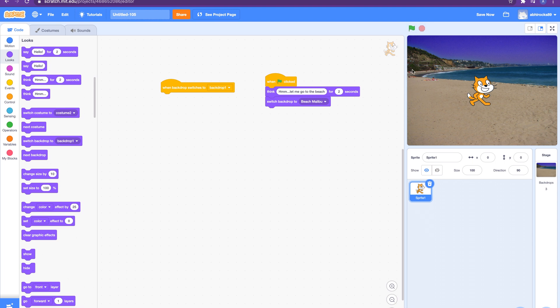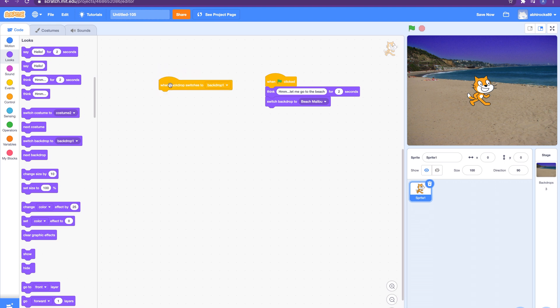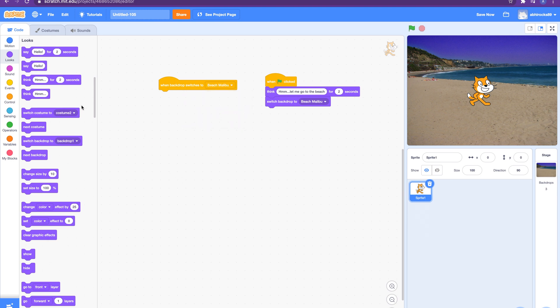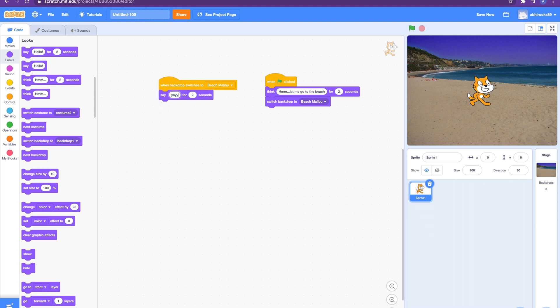Now we want to capture the event of switch backdrop so we can run a script once we are on the beach. We will use the 'when backdrop switches to' block. Select the beach backdrop from the dropdown and we can add any code that needs to run. We can make our cat write in a beach costume, make him play ball, whatever you want. For now I will add a say block to show how our sprite is happy to be at the beach. 'Whoa yay, fun day to be at the beach!' Yeah, this is good, the cat must be really happy.